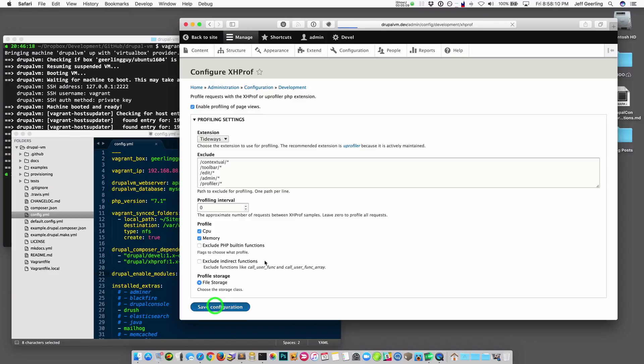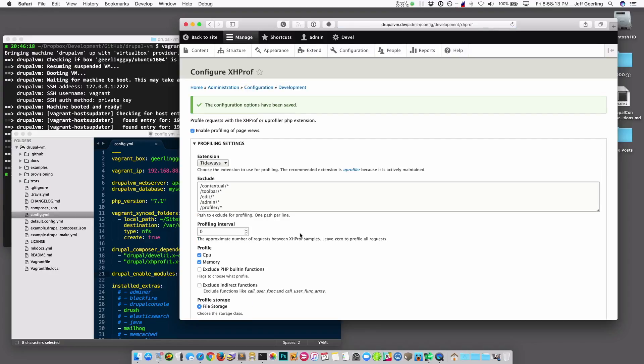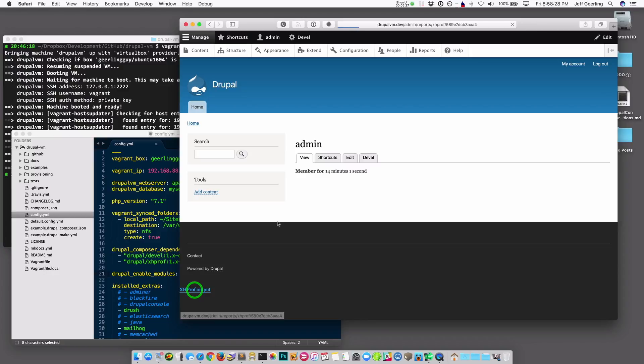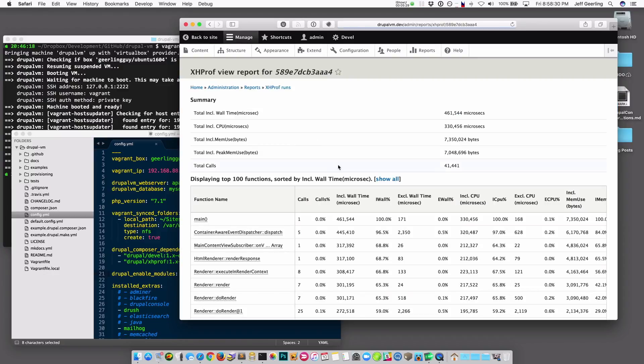If I click Save, it'll save that configuration, and from this point forward, I'll be able to profile all my other page requests. So I'm going to go back to the home page, and now that XHProf is enabled, you can see there's this new link at the bottom. And if I click on it, it will take me to the XHProf admin page where I can see a table of all of the results for that particular page load.